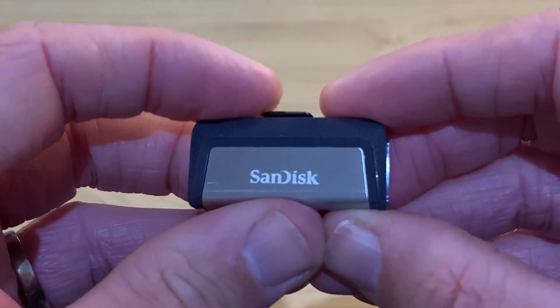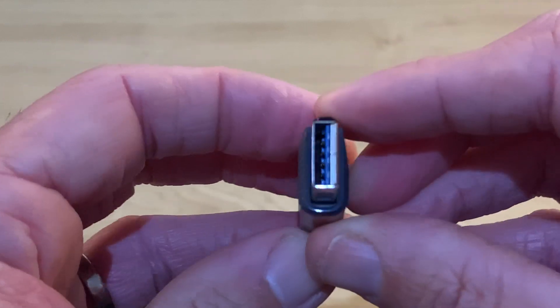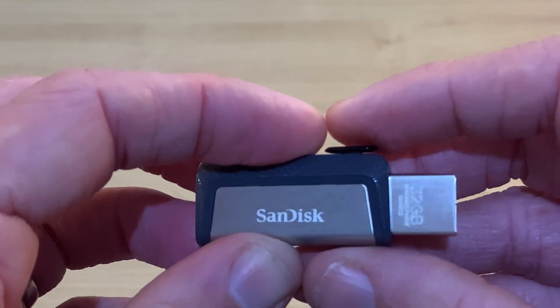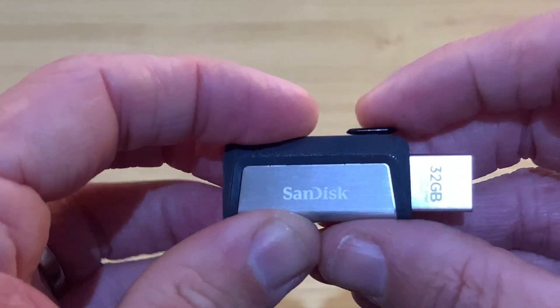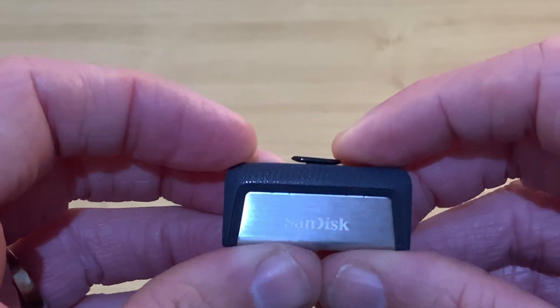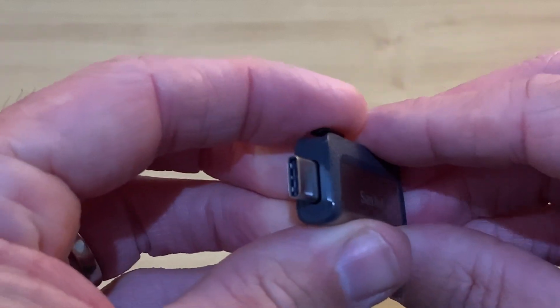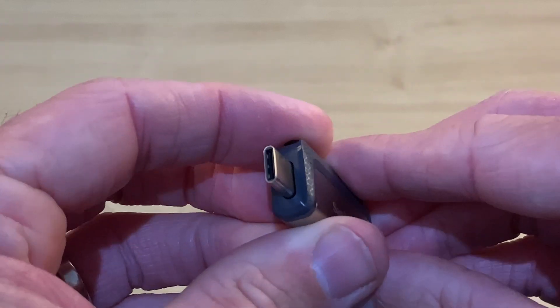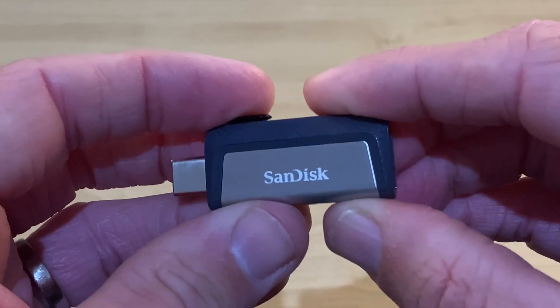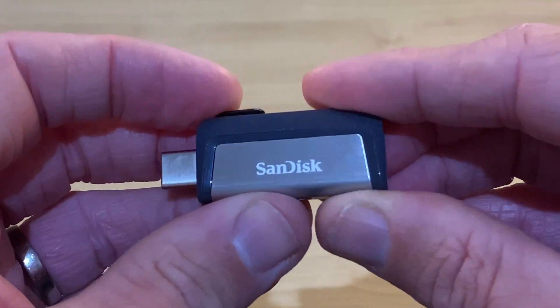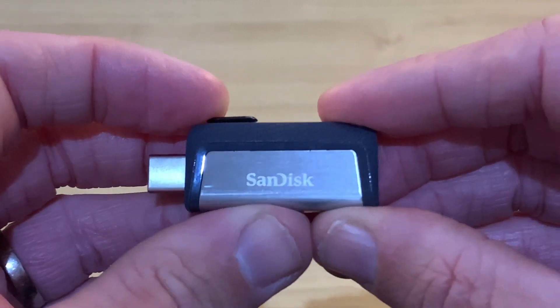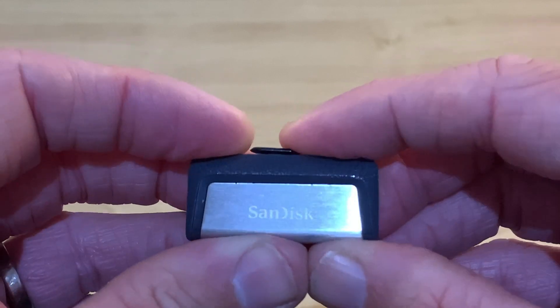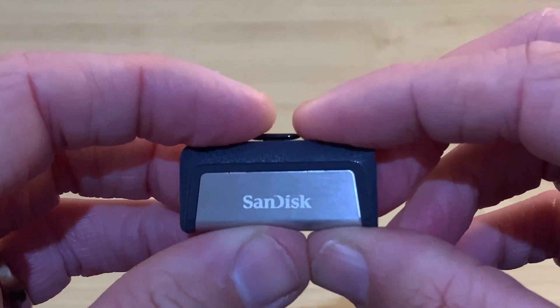So the convenience of this drive is that if you have older desktop and laptop computers, you've got a USB-A plug there that you can copy your files onto the drive. You can then flip it over, and if you've got your Android devices, your iPad Pro, or your newer laptops with USB-C, you can copy your files that way, and then you can share all of your files between your different devices.